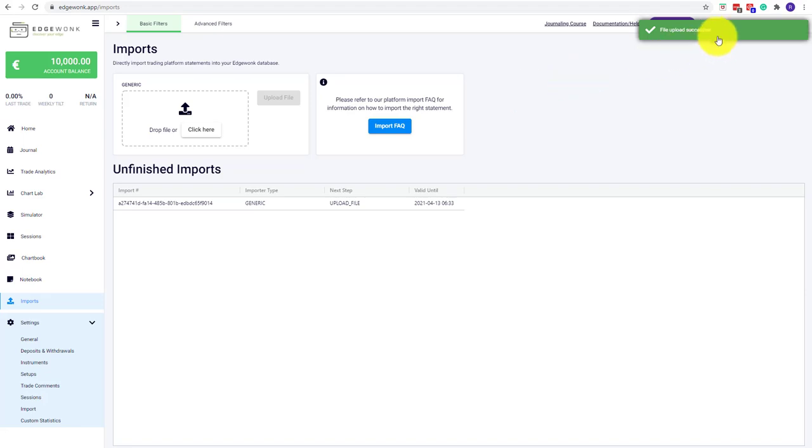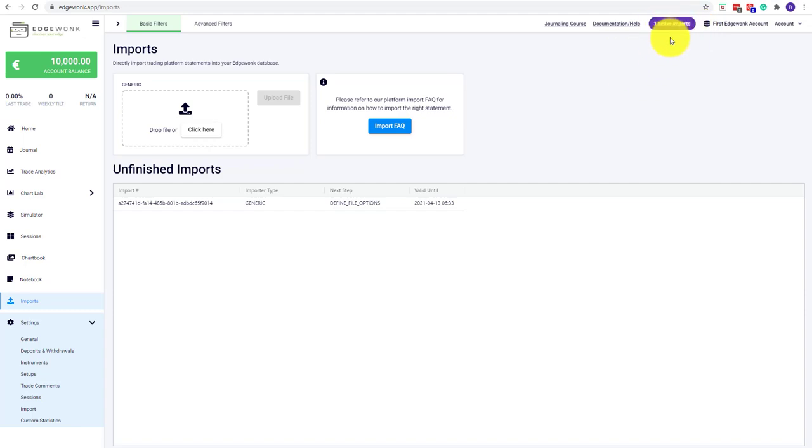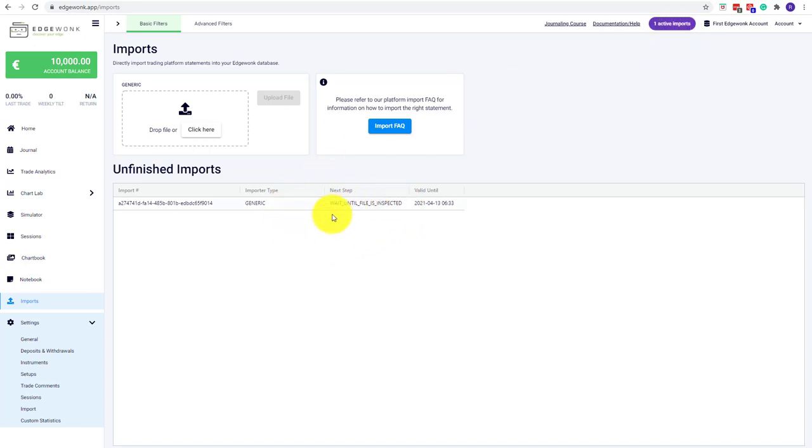It takes a while. You can see the upload has been successful, which doesn't mean that the trades are already in your journal. You can see here you have the indication that there is one active import. It may take a while, and once the import has been completed, you will see the trades show up. The active import highlight will go away, and you can see here this is now updating and changing as the import progresses.